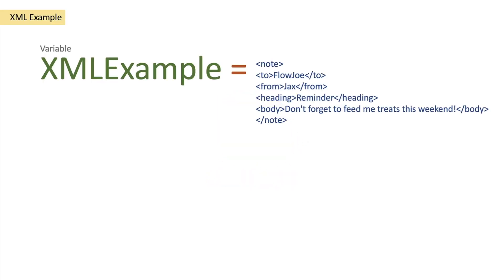Hi and welcome to another video by me, Flojo. Today we are going to be looking at the XML function on Power Automate.